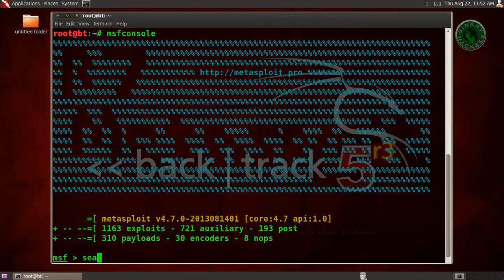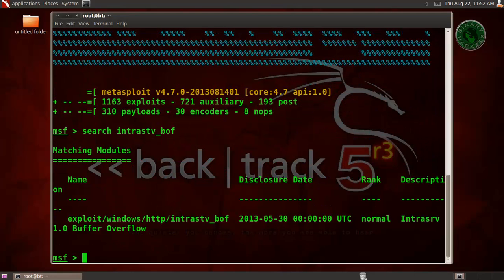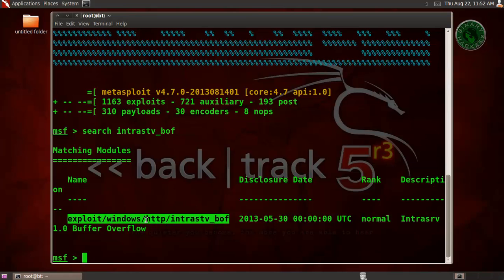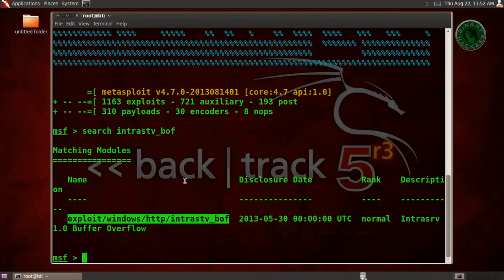Now search for our Intrasrv exploit. I renamed that file to Intrastv, so therefore I am typing Intrastv dash bof for buffer overflow. We are going to use this exploit. Type use and the path of the exploit.